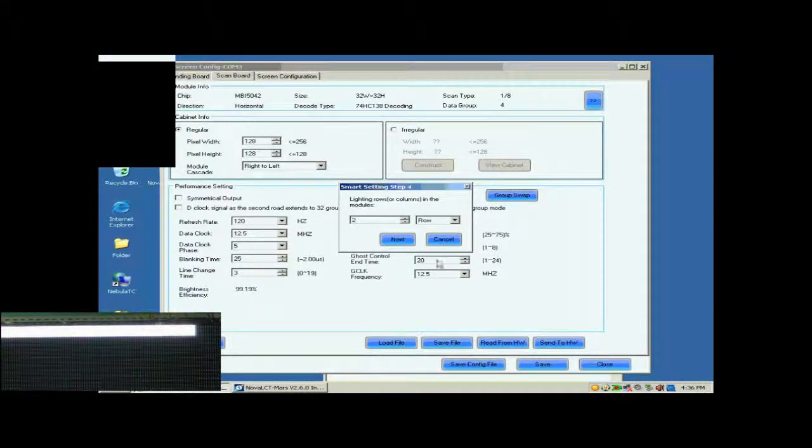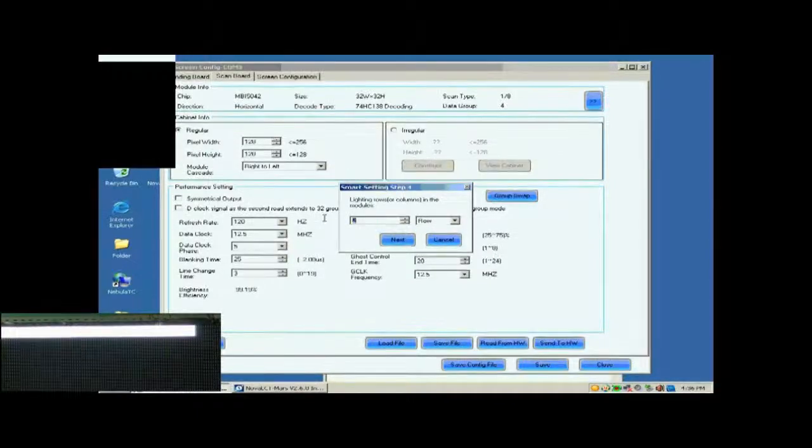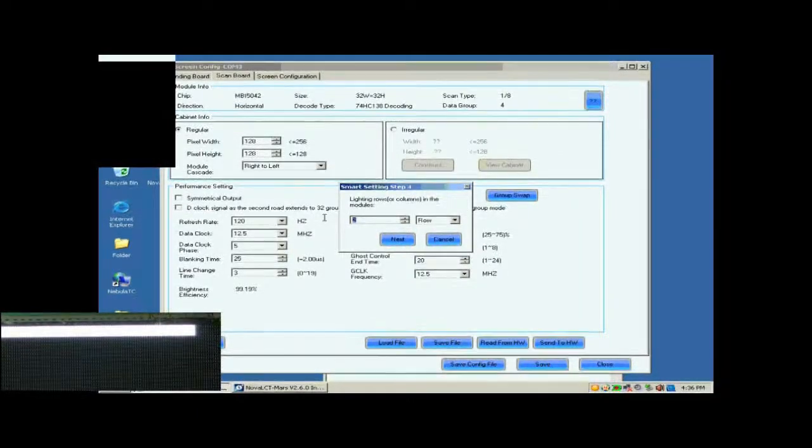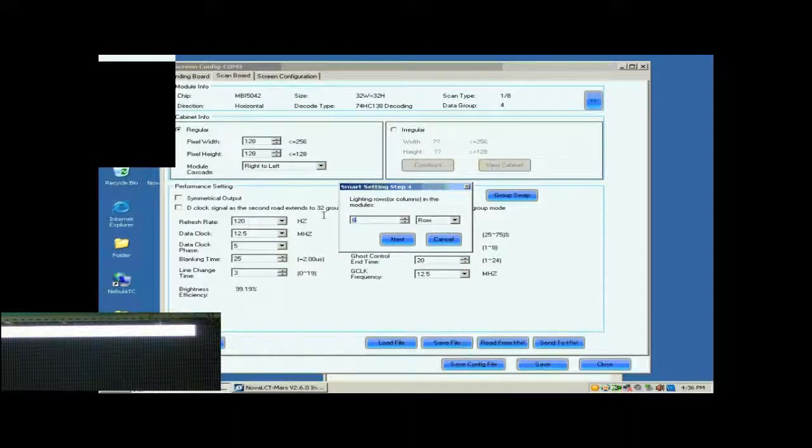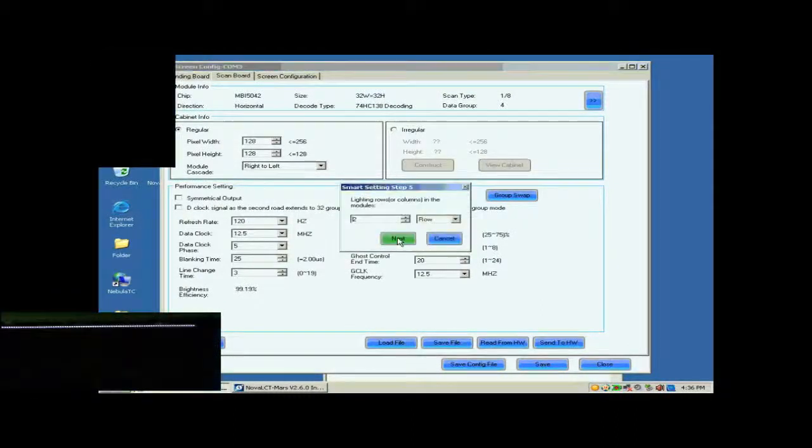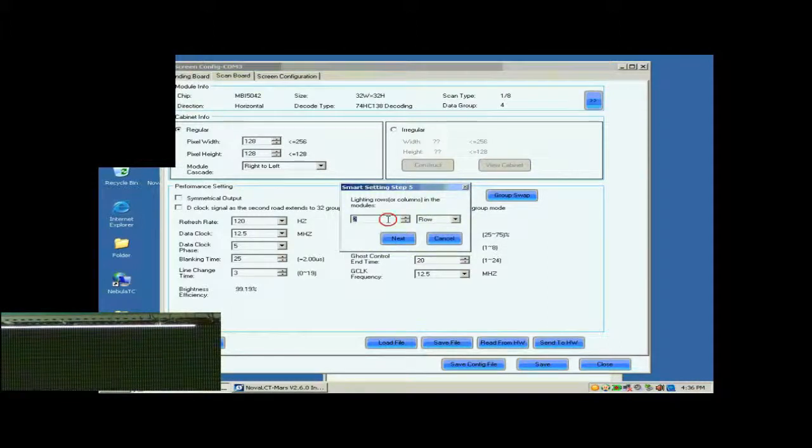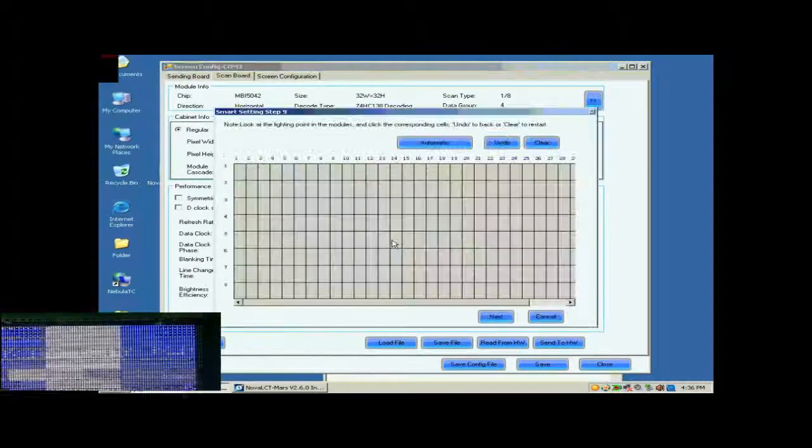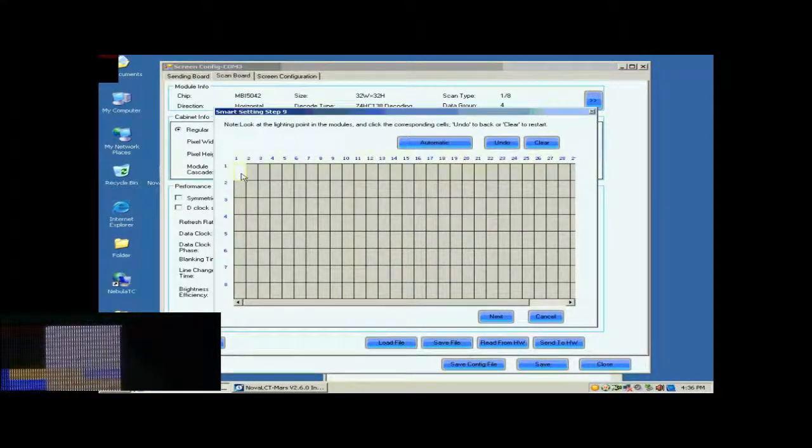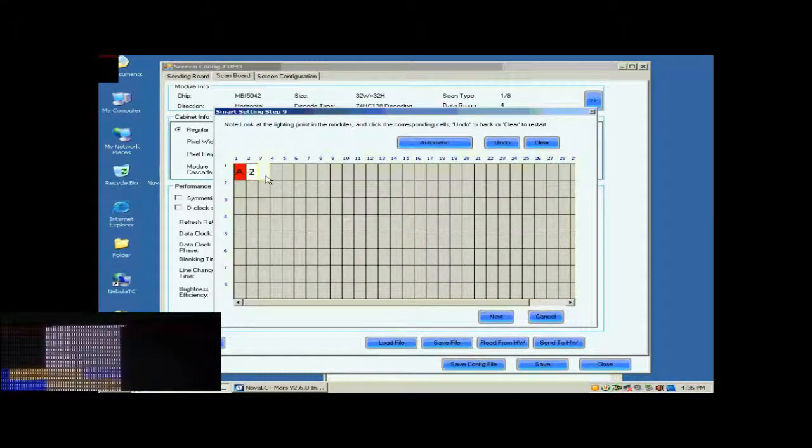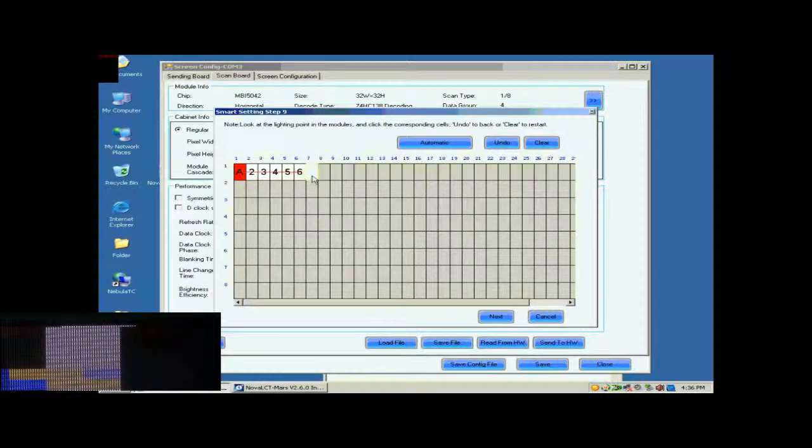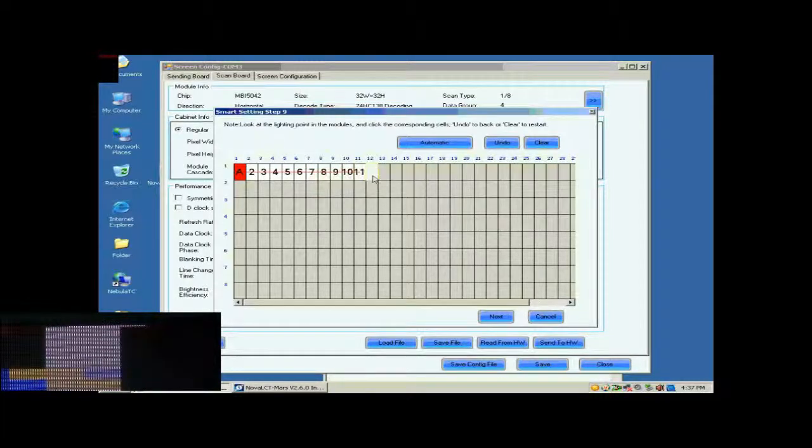Finish settings on the page according to the number of light rows on this screen. The number of light rows now is 8, so set 8 and click Next. The number of light rows now is 1, so set 1. In this step, the Smart Settings step 9, there will be a pixel blinking on the module we are working on. Click the corresponding grid according to the position of the blinking pixel.